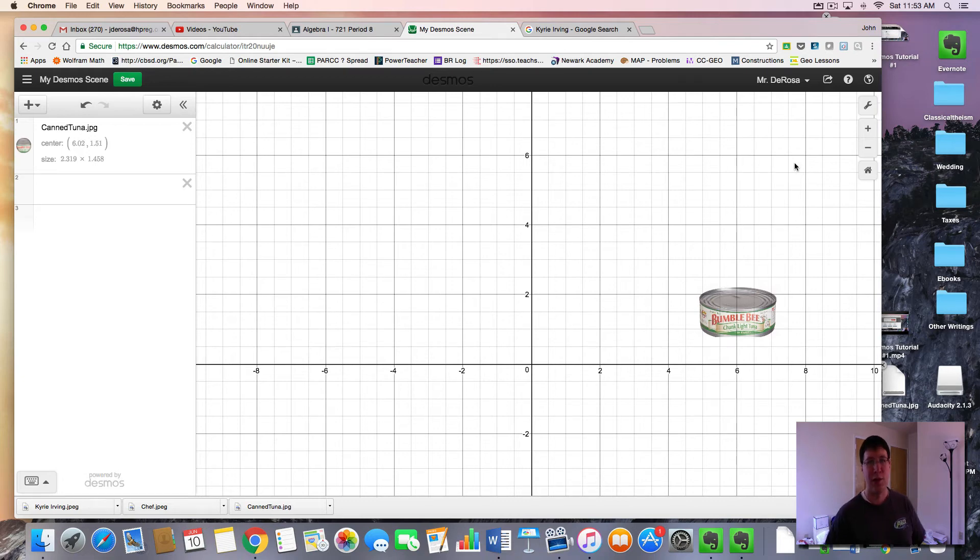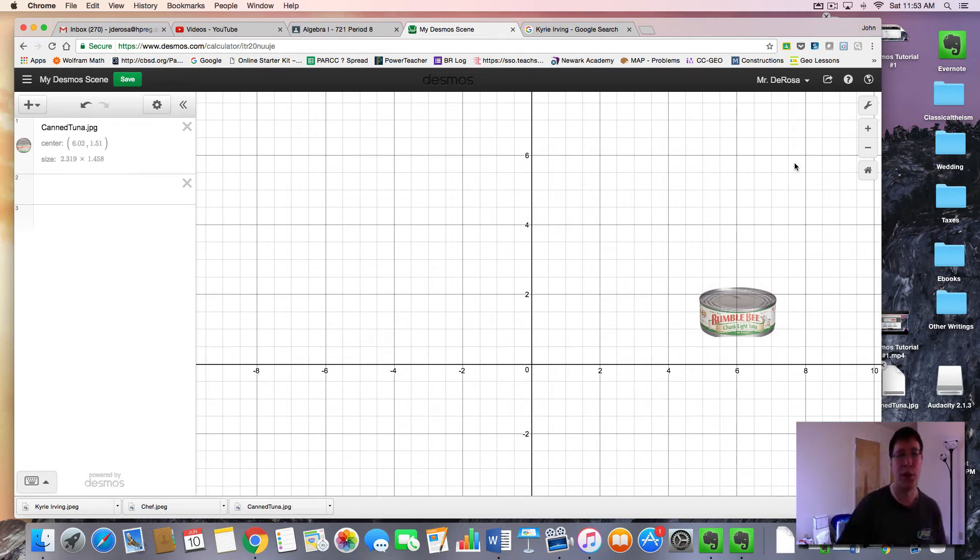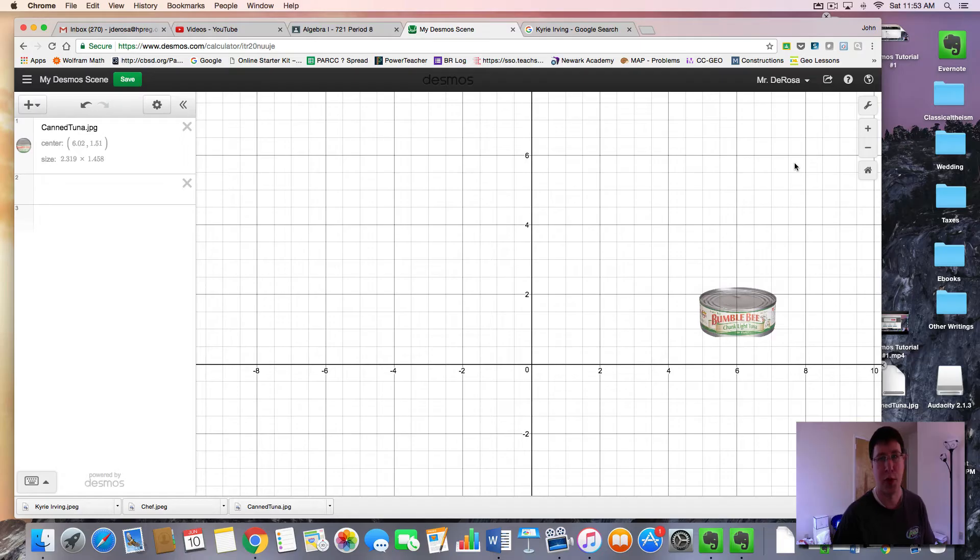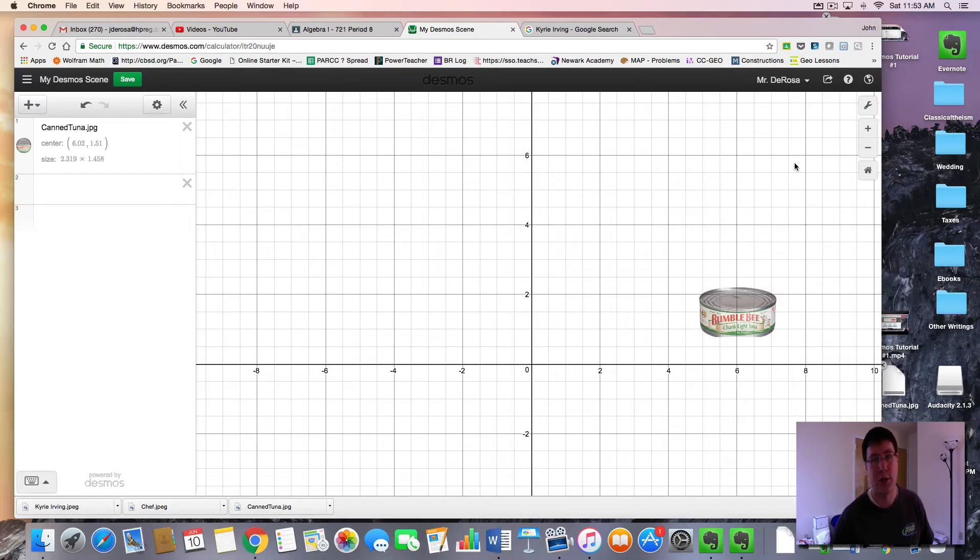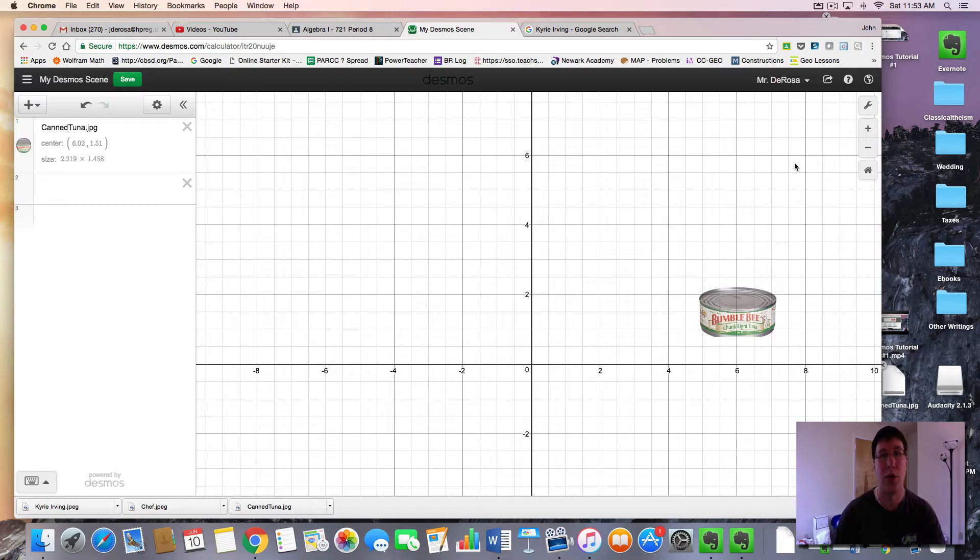Hello again, mathematicians, and welcome to tutorial number three for this Desmos project on how to make images move. This will be the longest and most important tutorial for your project as you learn how to incorporate different functions to make your images do what you want them to do.